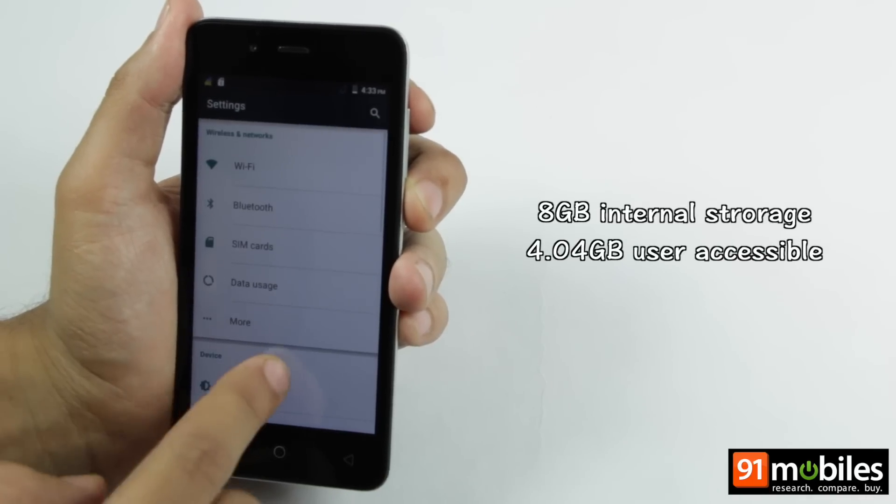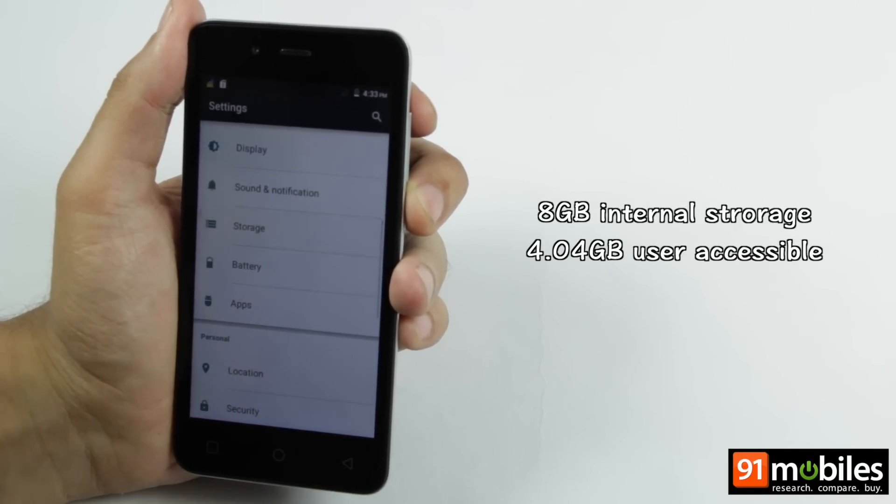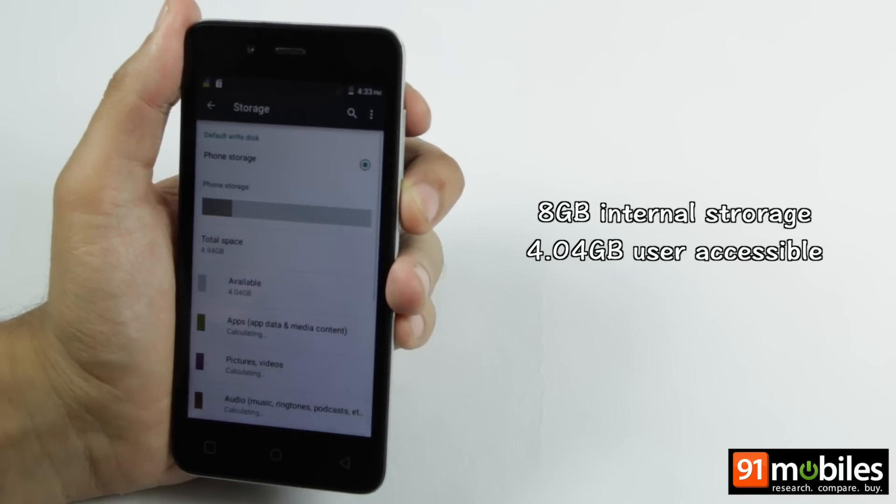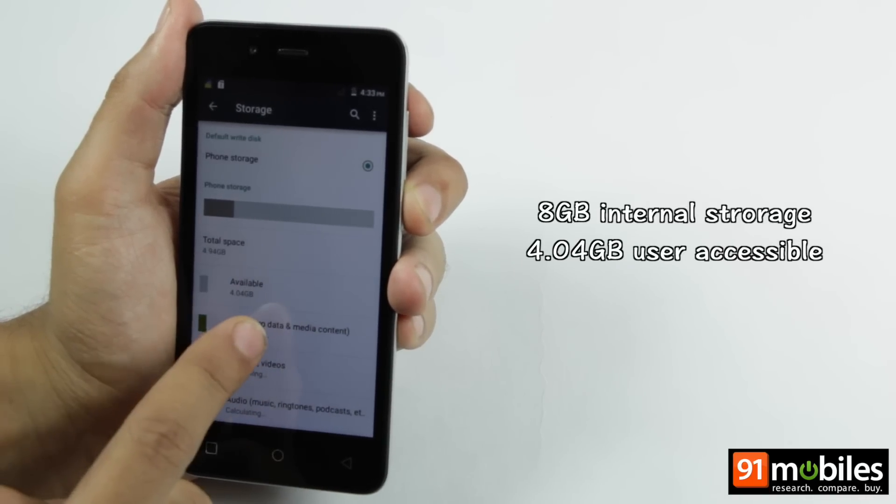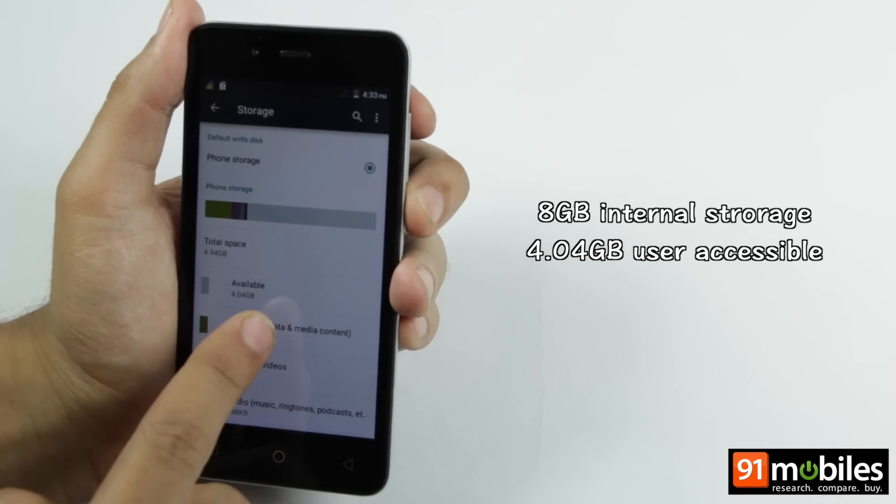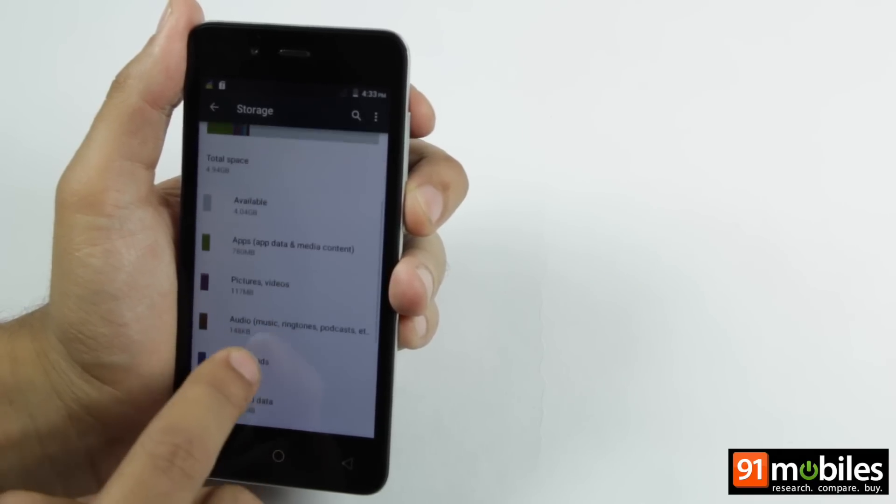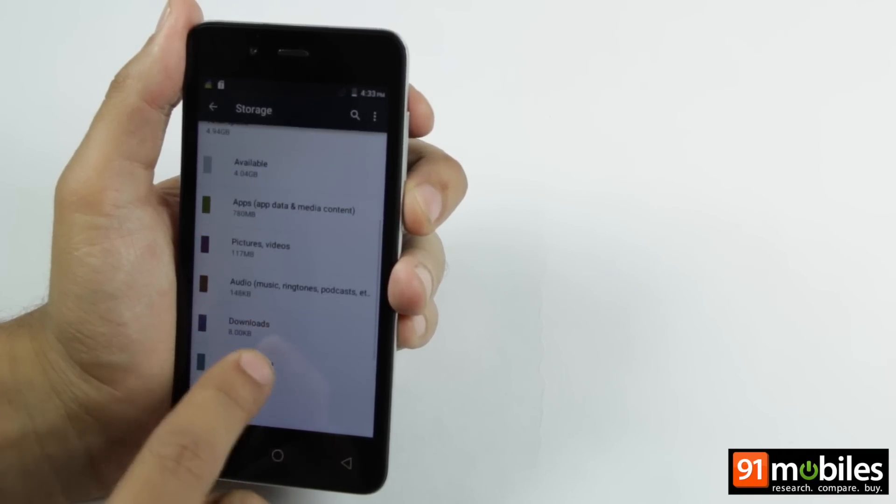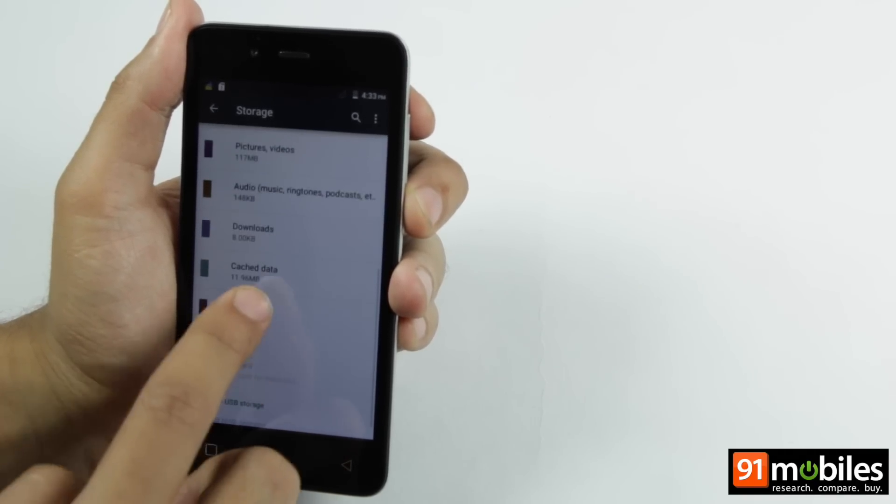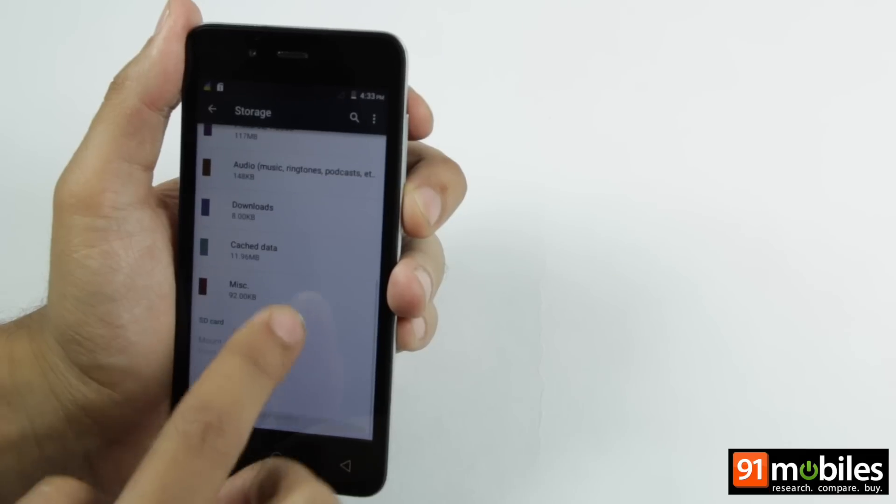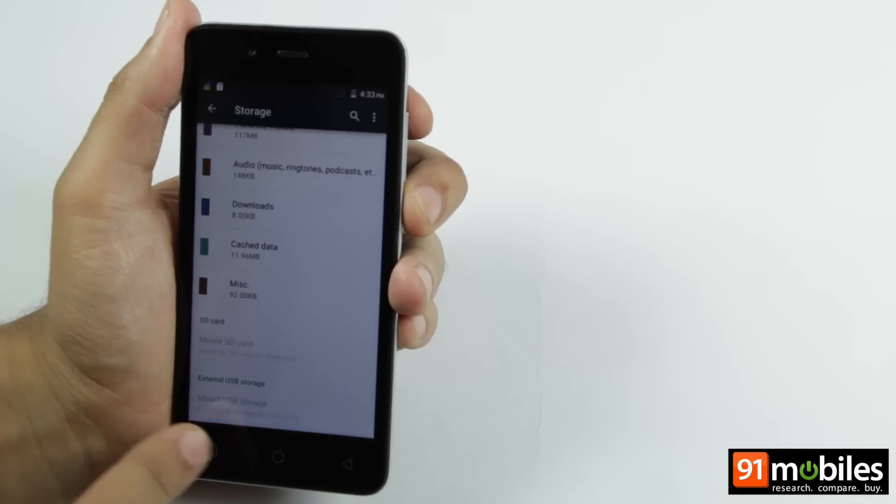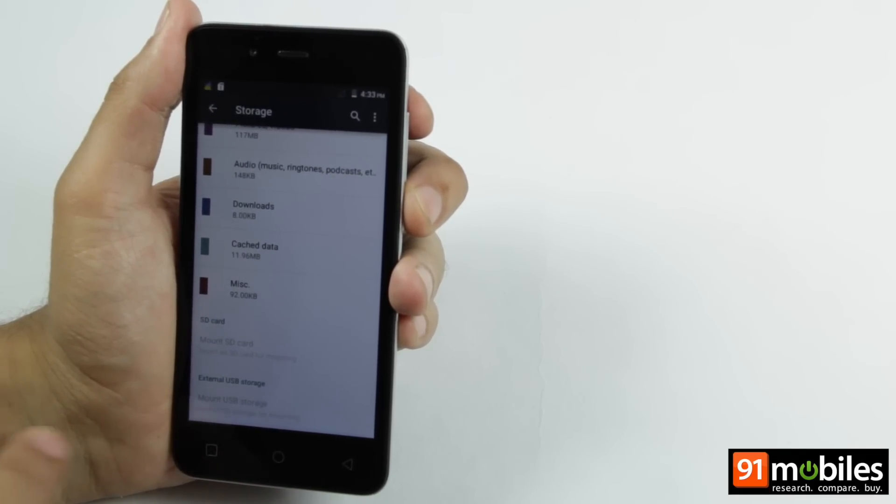For storage, you get 8GB of internal memory, out of which around 4.04GB is available to the end-user for installation of apps or storing their personal content. You can expand the storage further with the use of a microSD card.